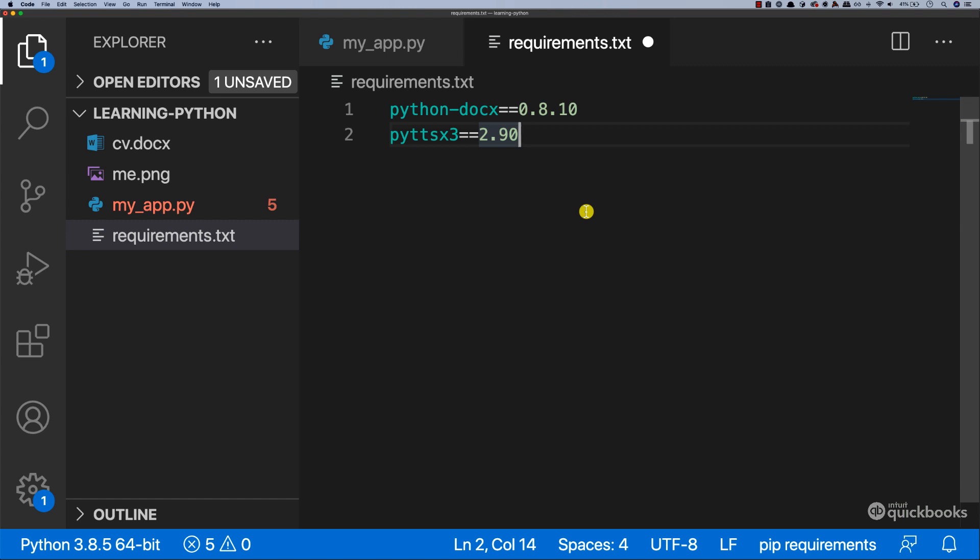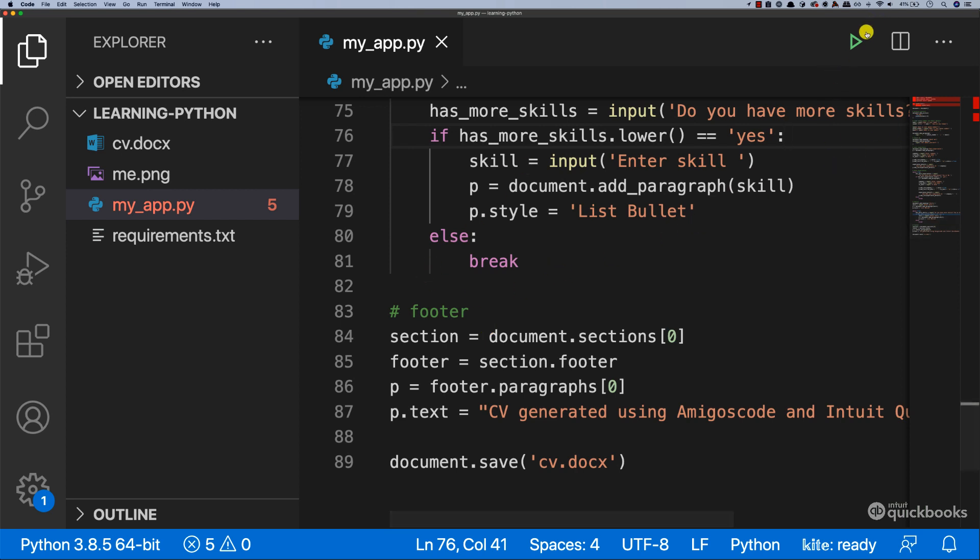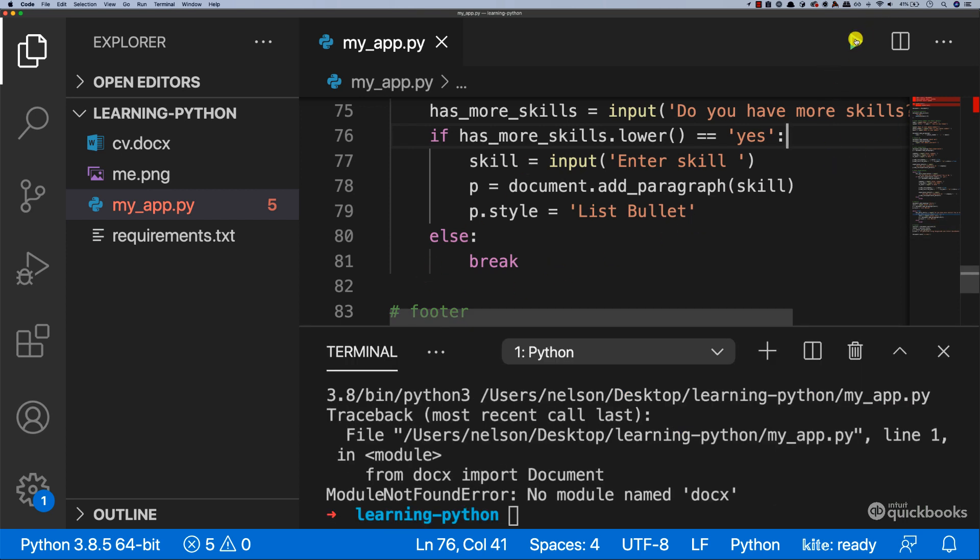Now let's save this file and then close it. And to test this, let's again run the application and you can see that no module named docx. Fine.